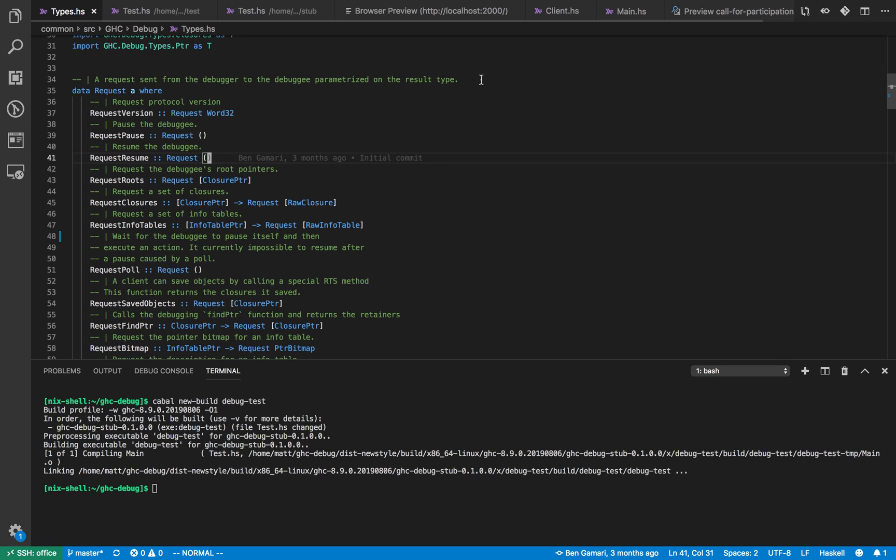Why do you want to know about the heap? Well the heap is where objects live and objects are what cause space leaks. So we want to be able to precisely analyze where space leaks occur and why they occur in our Haskell programs.